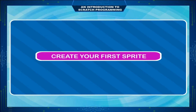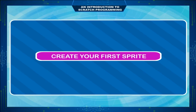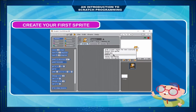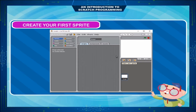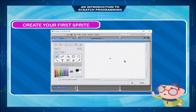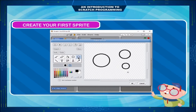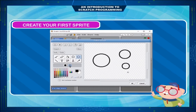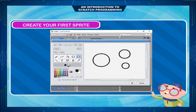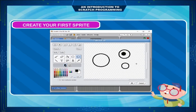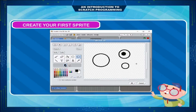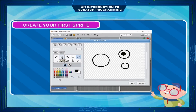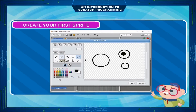Create your first sprite using basic commands. Delete the cat sprite by right-clicking on Sprite 1 and selecting Delete. Then click the Paint New Sprite button to open the paint editor. Click the Ellipse tool and click Hollow mode to draw 3 circles. Then click the Ellipse tool in Solid mode and draw a little dark solid circle inside the medium circle, which will be the eye.